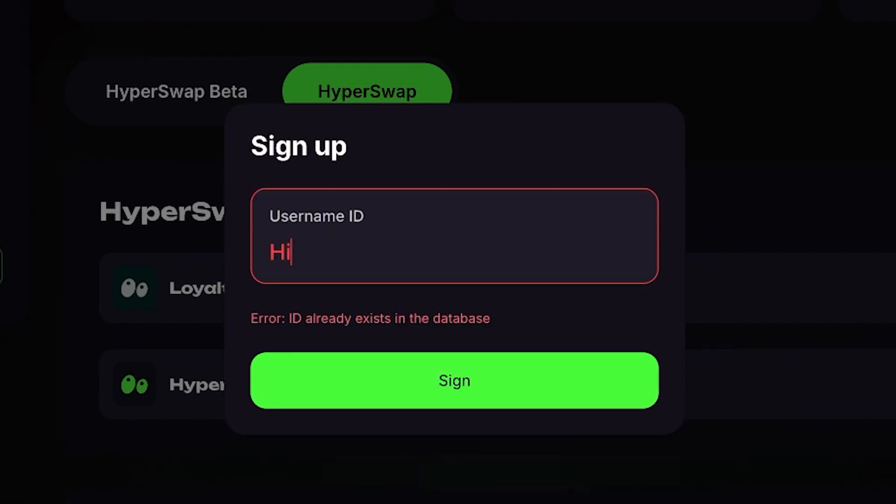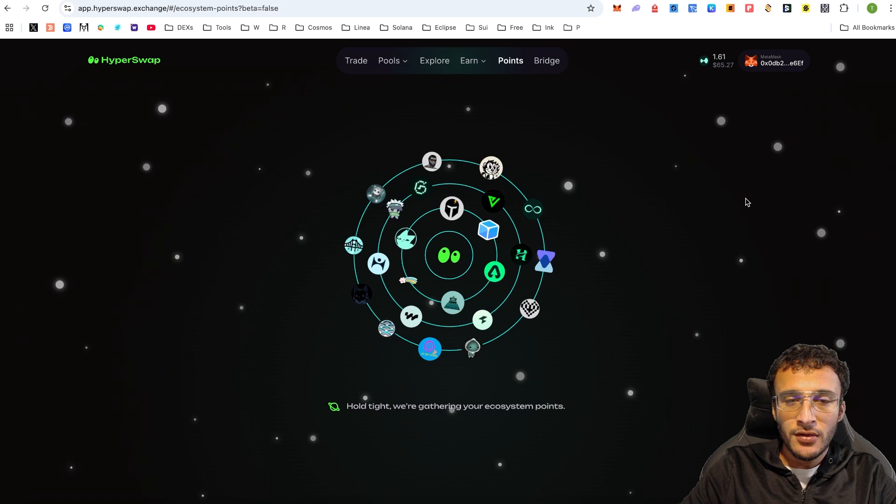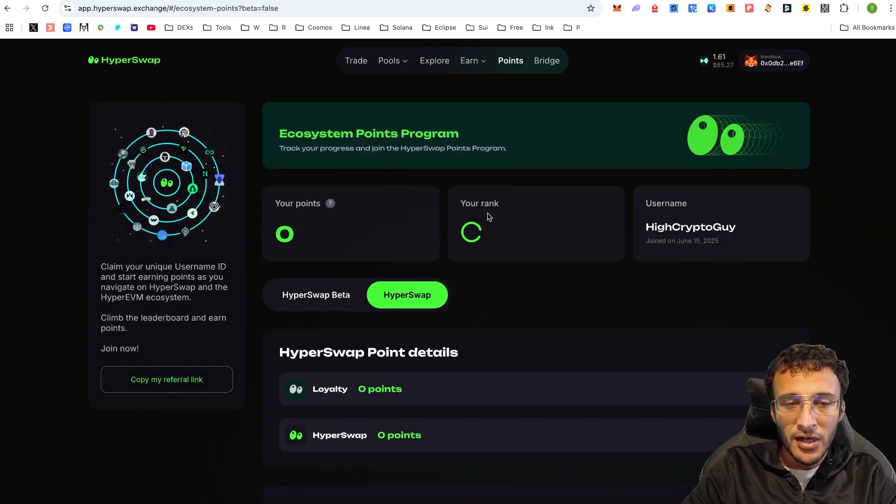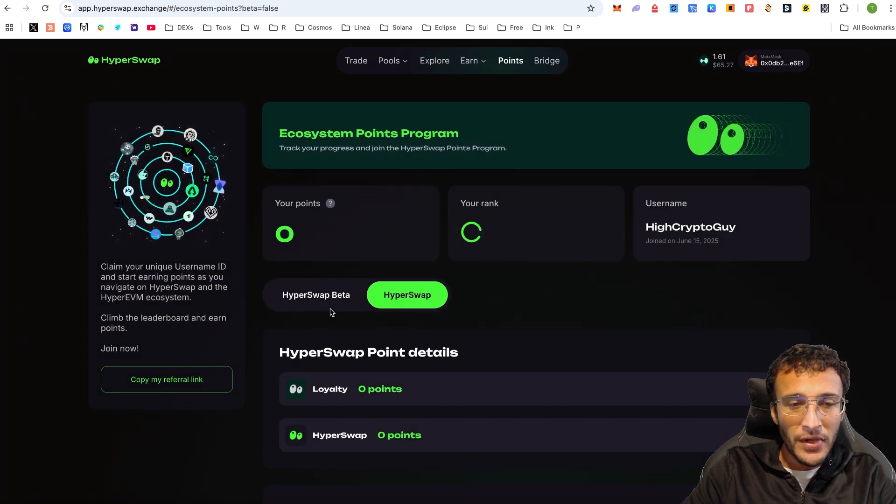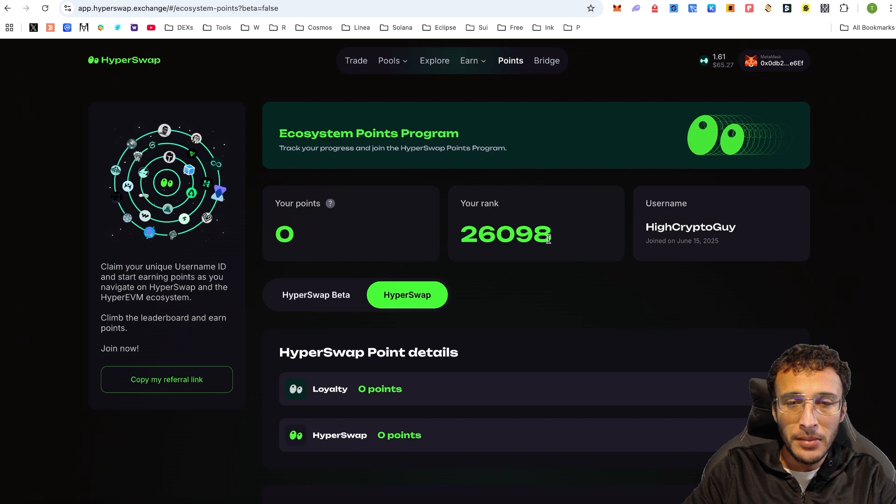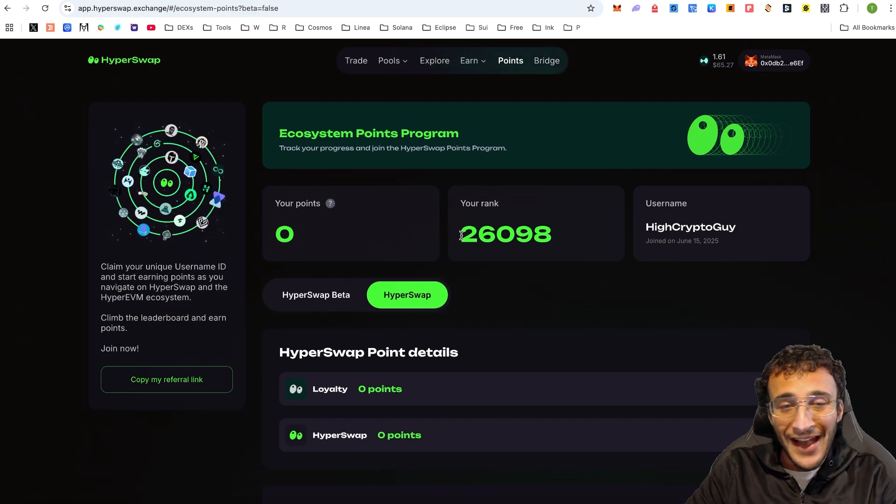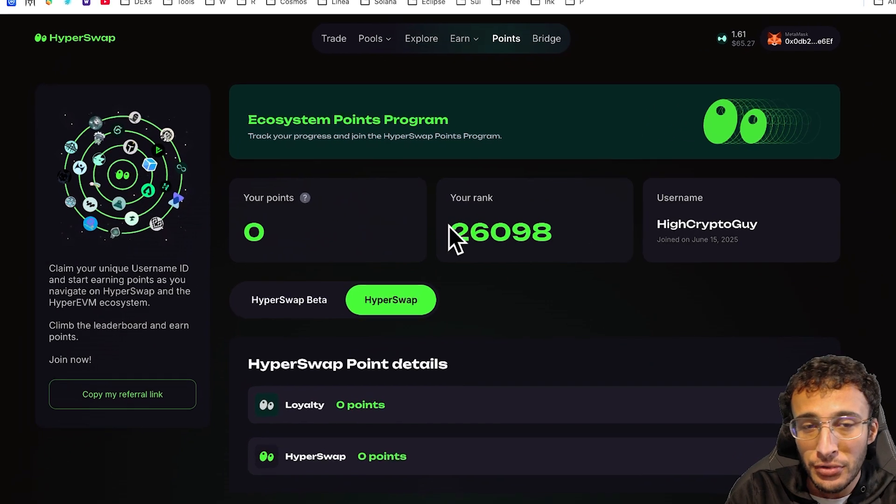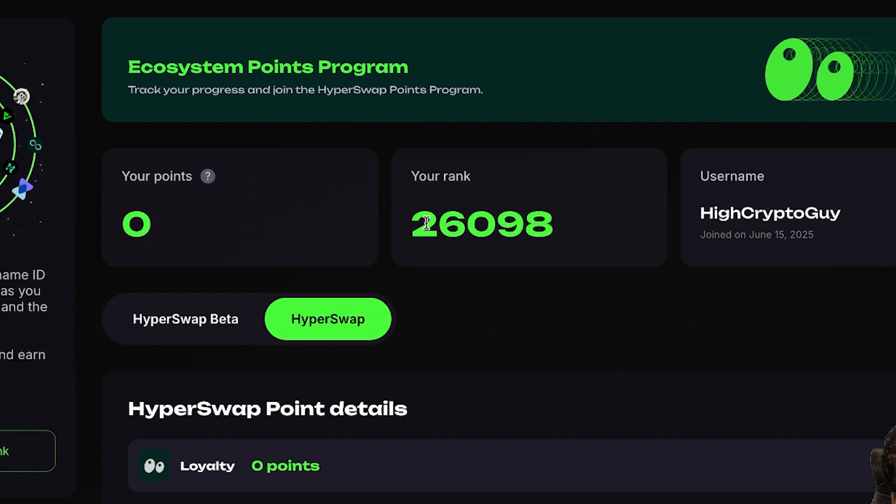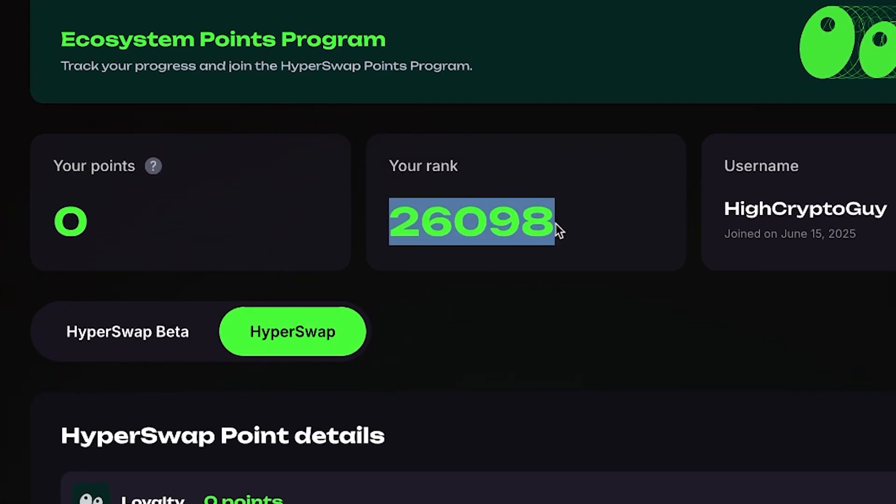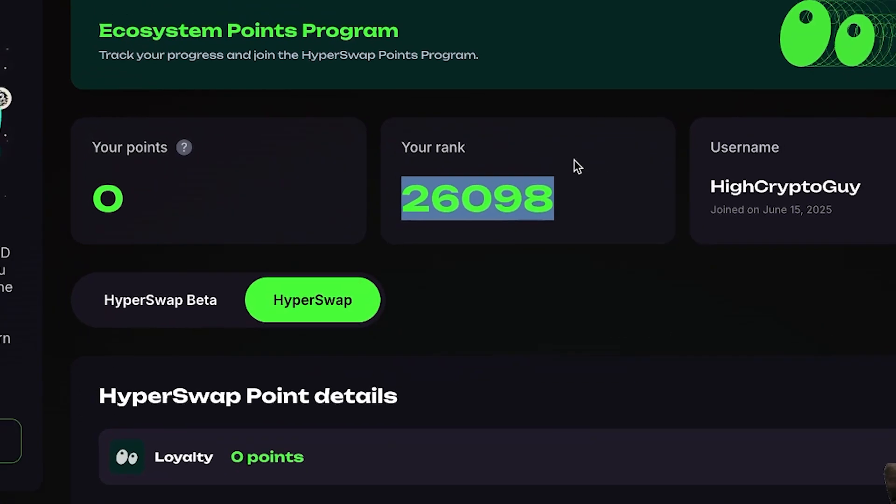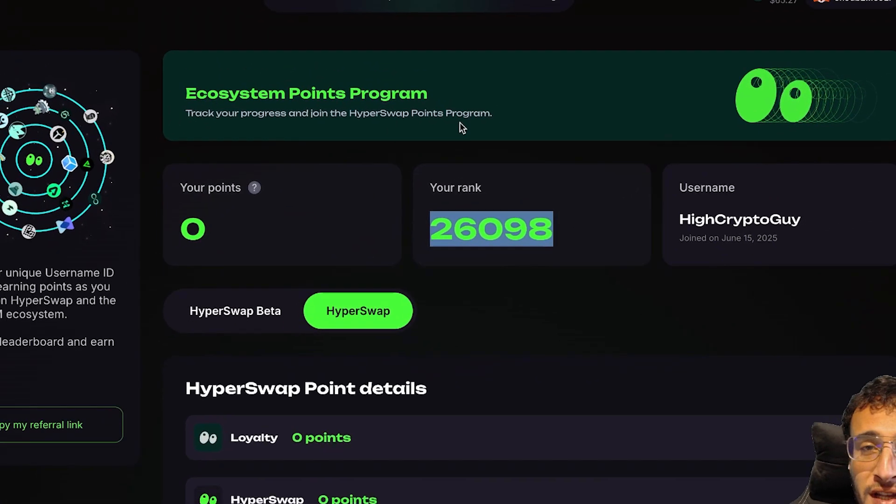This time, I'm just going to do High Crypto Guy because I know no one's got this name. Once you confirm this, you'll see that it's going to load up. Now we can see that we are officially in and on the points program. I've not done any single transactions as this username. You can see I've got zero points and that places us 26,098 in the world. That's honestly not too bad. There are not many people farming this protocol.